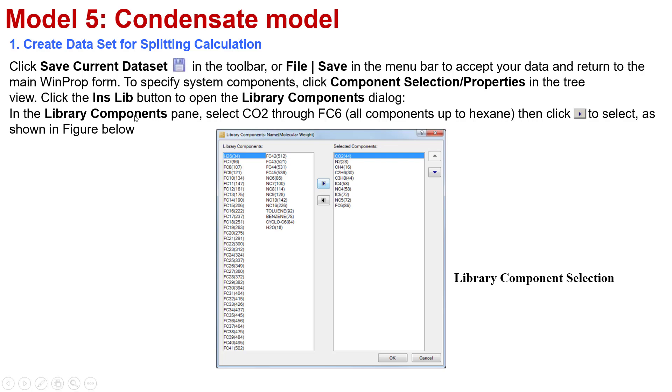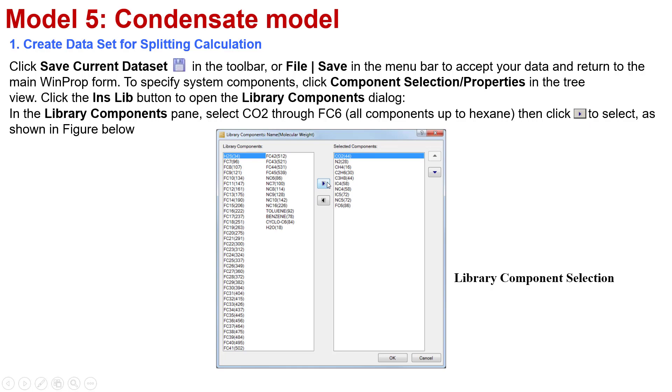In the Library Components pane, you select C2 through FC6. You can select the components in this interface for your reference. After you select suitable components, you should click on this icon to determine which components you will perform for your simulation.